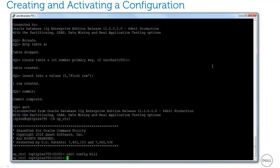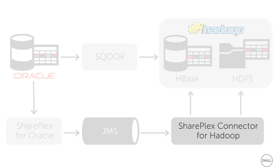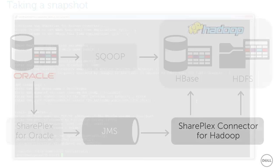Next, I need to activate this configuration. Now that the replication has started, let's go back to the SharePlex connector for Hadoop.